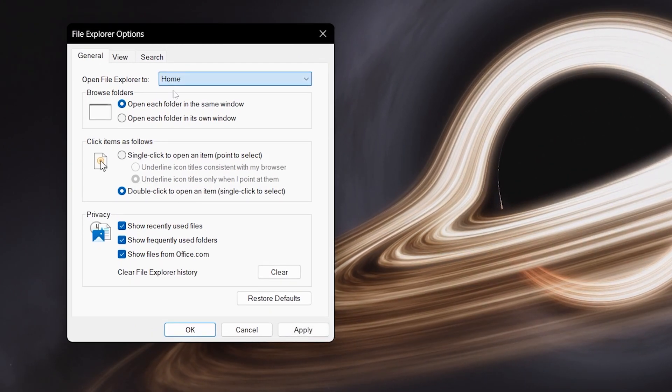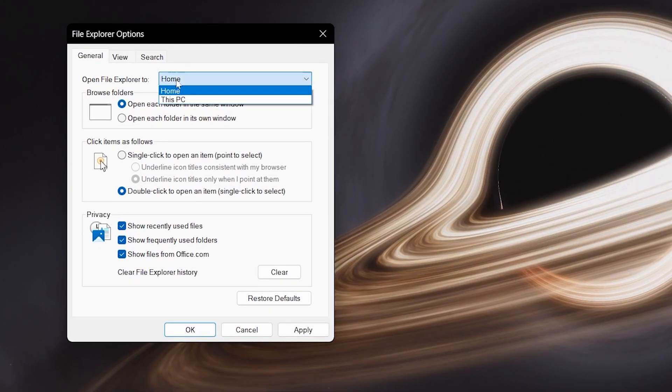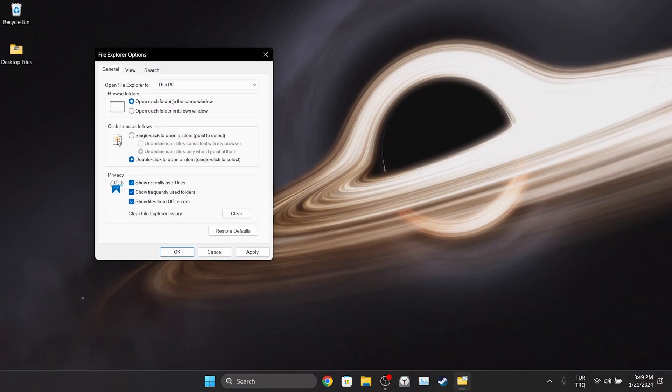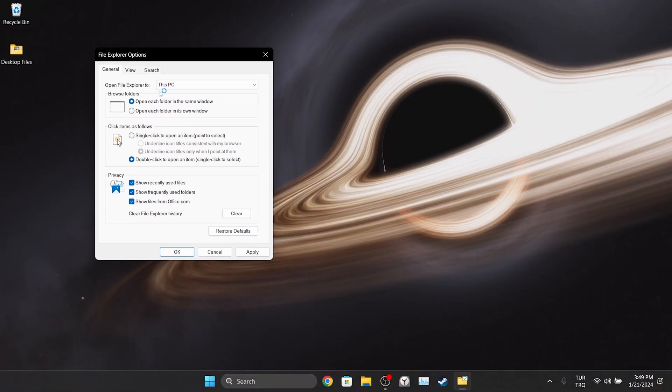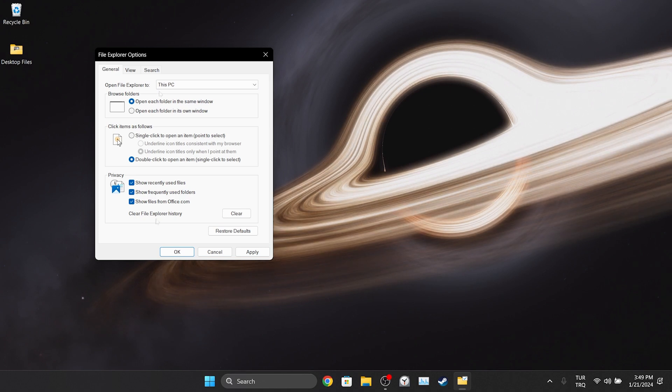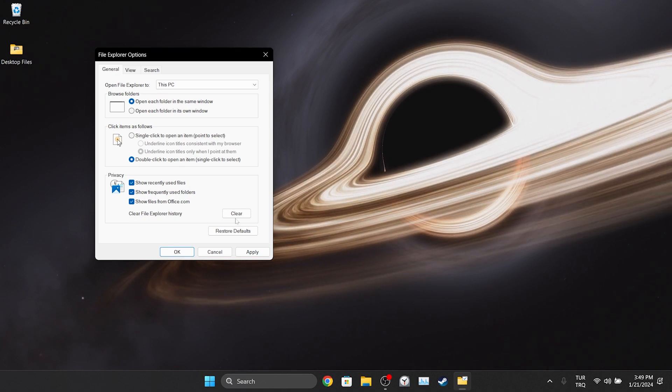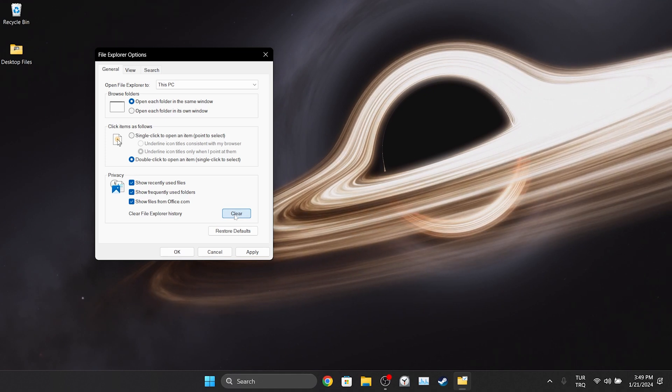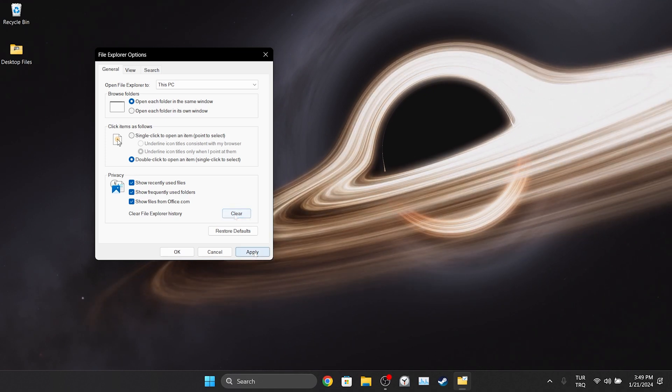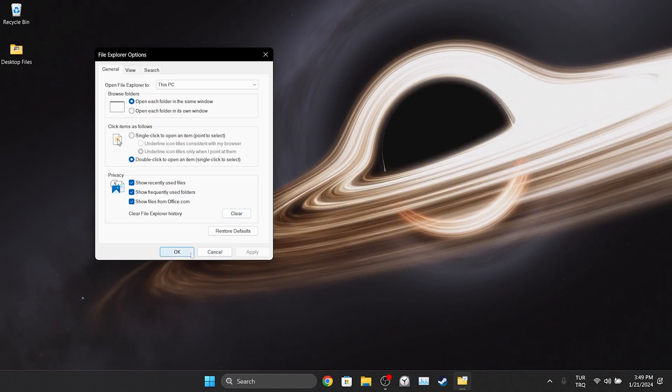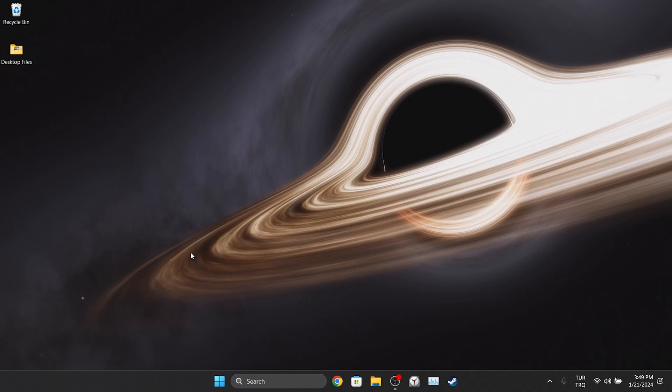If this PC is already selected, select home. The reason for this is that home does not load correctly when opening file explorer, so we need to change this. After doing this, we delete the file explorer history. Then click apply and OK to save the changes we made.